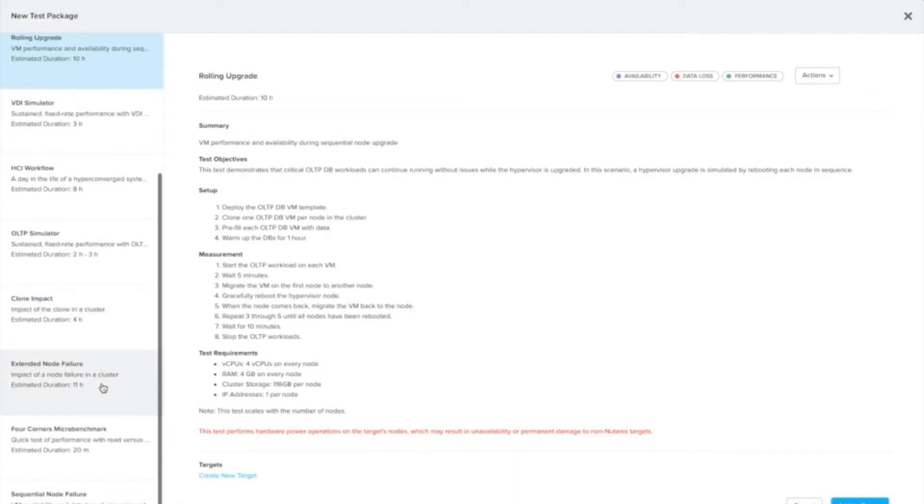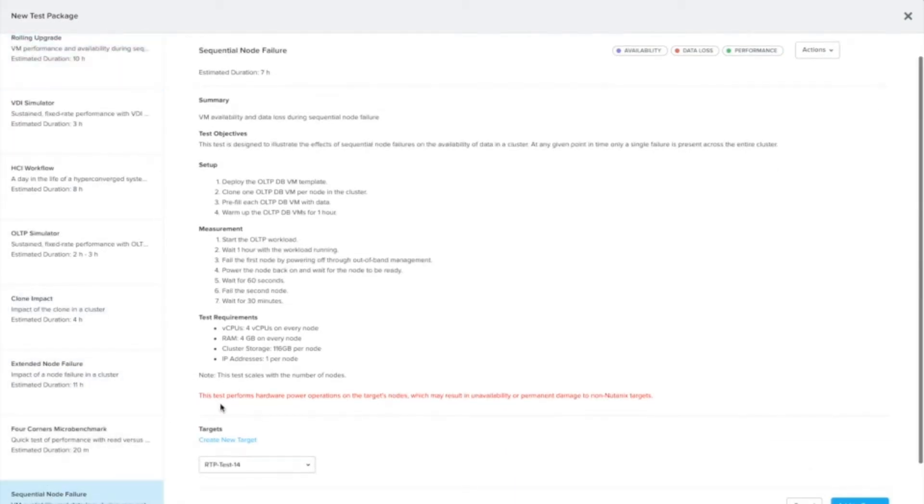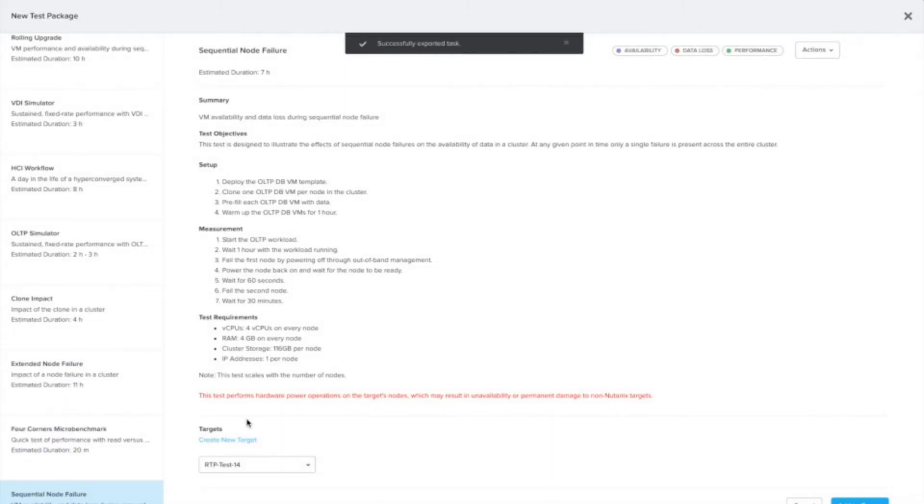So let's take a look here. Let's try the sequential node figure test. So we can export this, download your zip file.